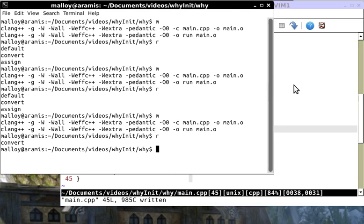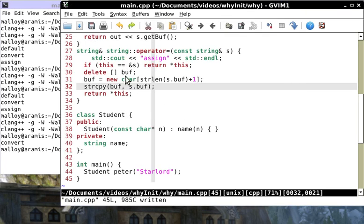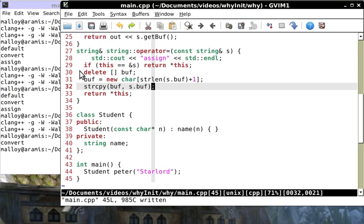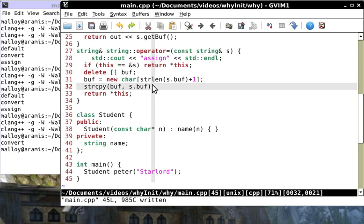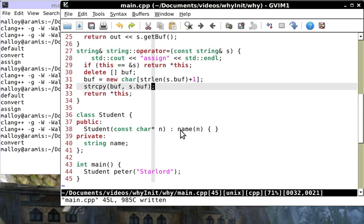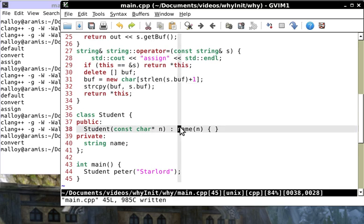I, the programmer, am going to make an initialization list right here and tell you how I want you to initialize this data attribute using the conversion constructor. Watch, we've just reduced three to one: convert. Before we used default, convert and assign. Now we're only using convert.